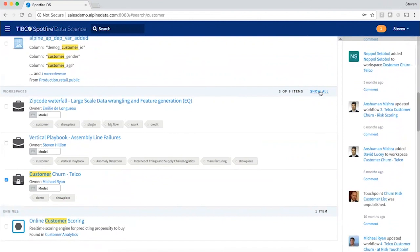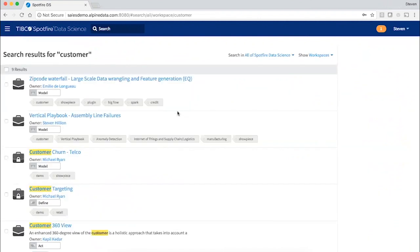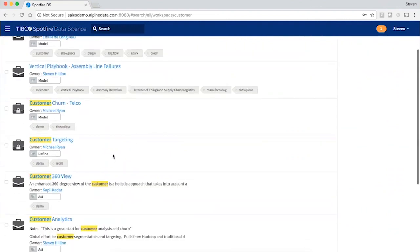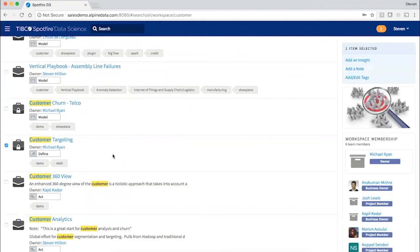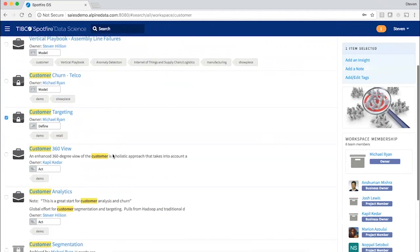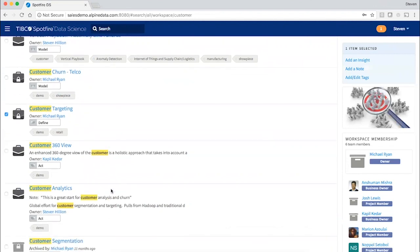Now, I'm going to drill down here to see a complete list of projects that are relevant for my search term. And I see that the team is already working on customer analytics and customer targeting.